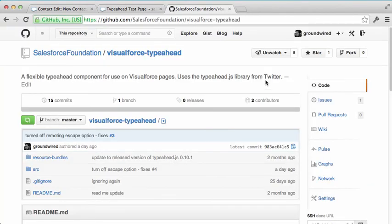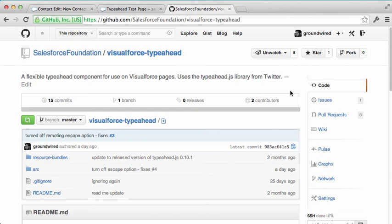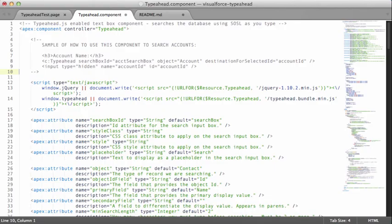The Visualforce Typeahead component is out on GitHub. You can search for it there and all the code is open source. So feel free to use it as is or contribute to my project.